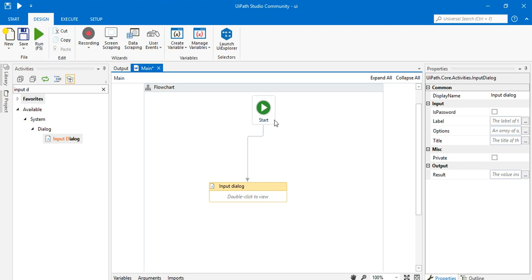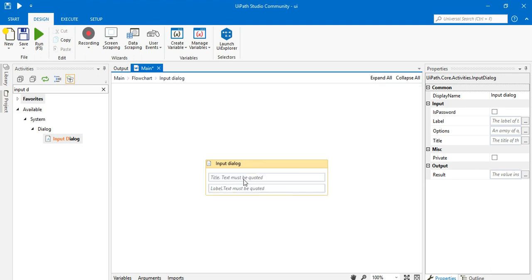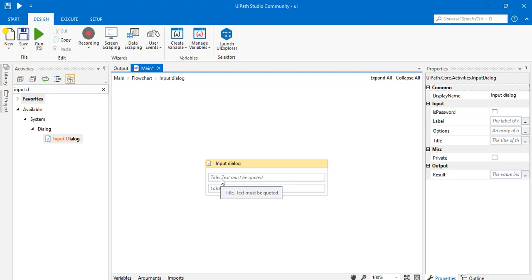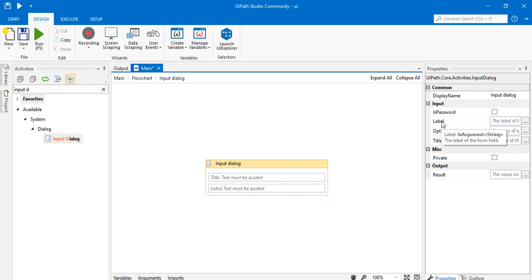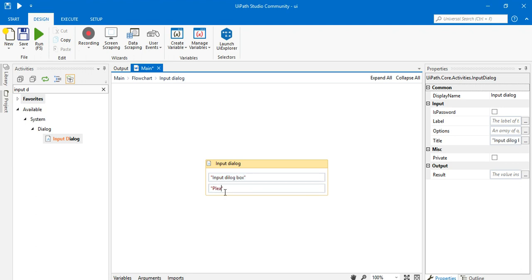Now it is connected to my start node. Double-click and you can see you have to write a text value for the title and label. You can write the title here in this text box, or go to the properties panel. I'm going to write 'Input Dialog Box' as the title, and the label will be 'Please input any text or number'.